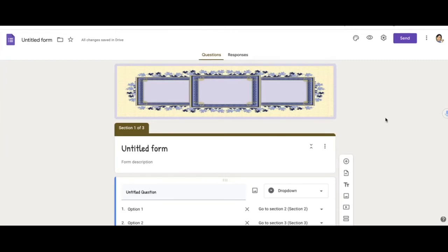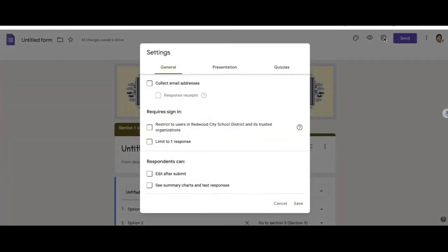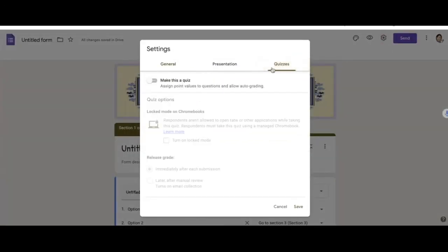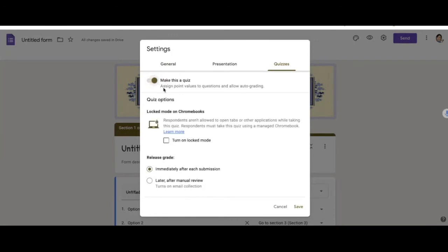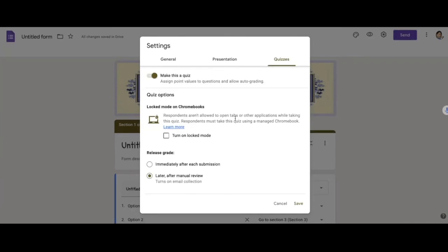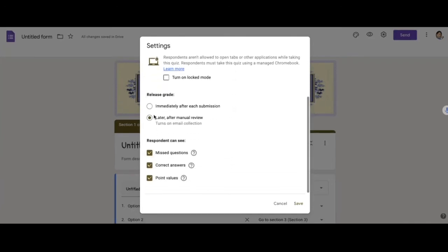What you would do is you would go to Settings, go to Quizzes and make this a quiz. So whether or not it is a quiz, if you want to be able to provide feedback to the responder, you can just make it a quiz. So you can choose one of these two options.